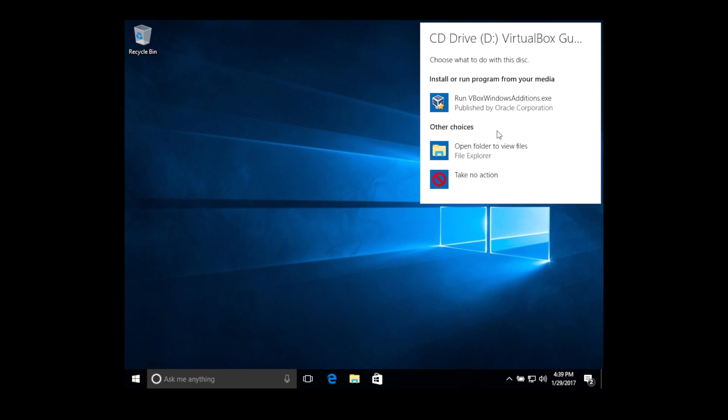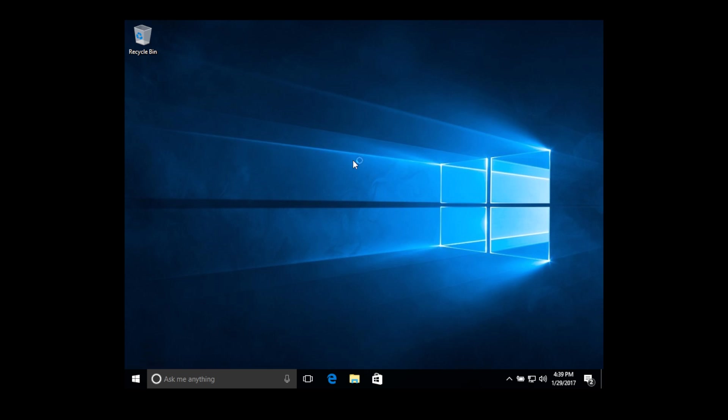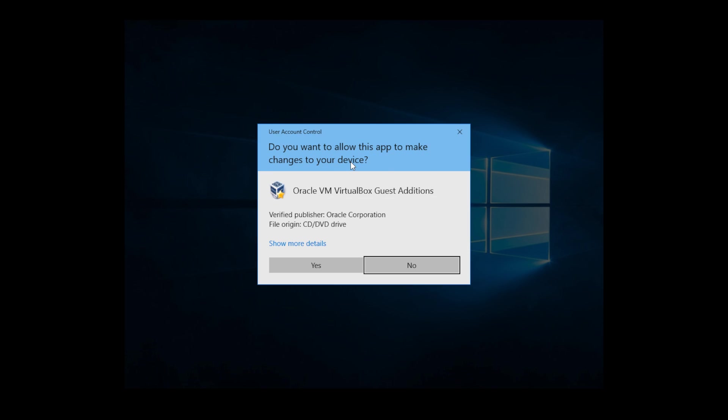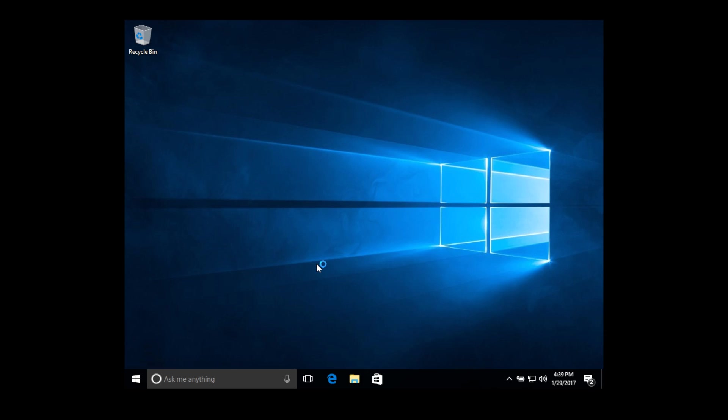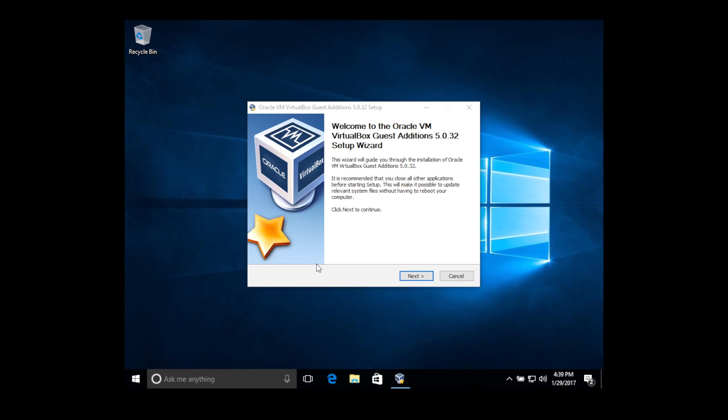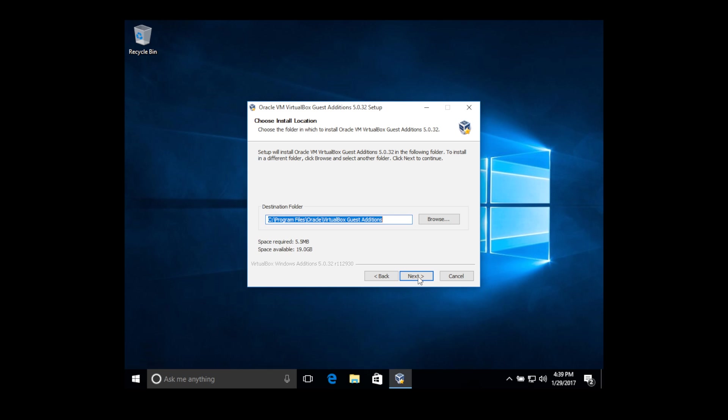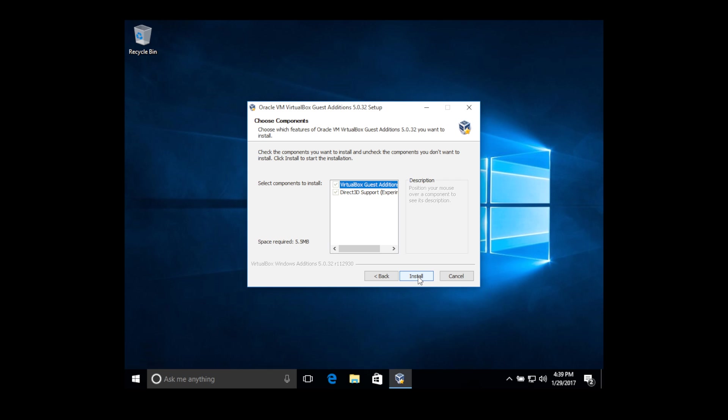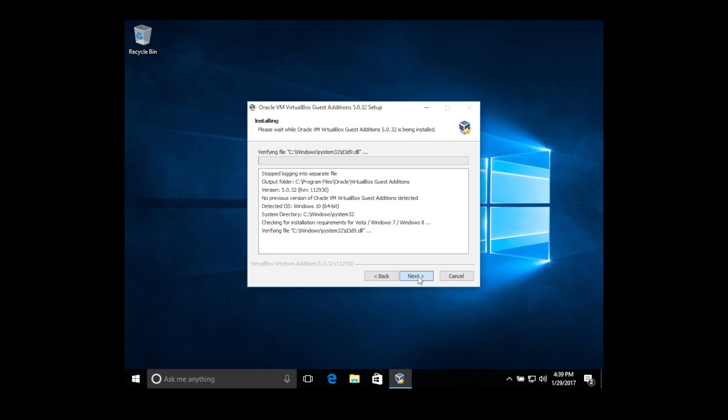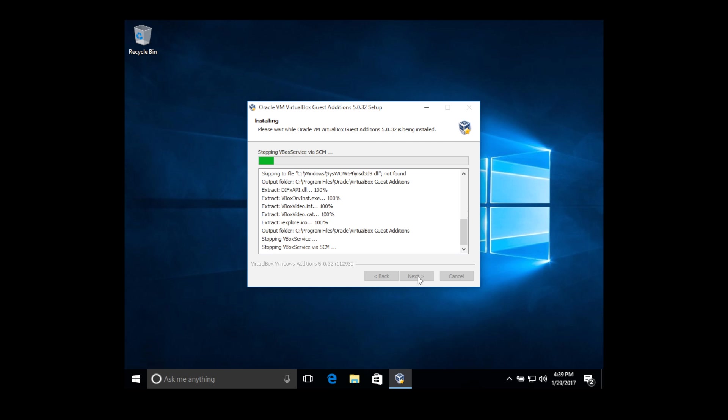So once you've seen this little pop-up, you're going to click on it and then click run, and then click yes. And then next, next, install.